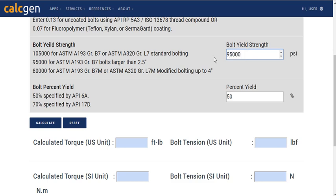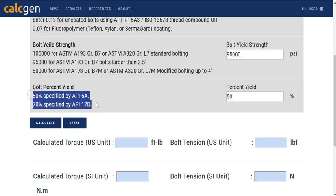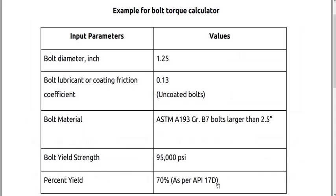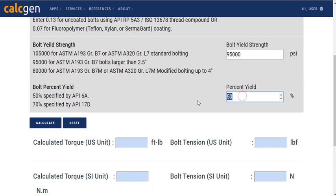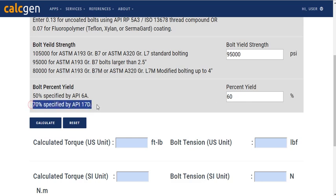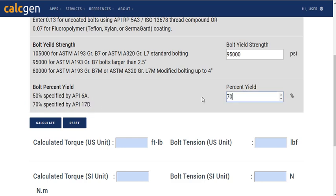Now, for the last parameter, which is percent yield, two conditions are given below. If your condition matches with the information provided, then you can choose the input value accordingly. Otherwise, you can also make an input based on your preference. Our condition being a PI17D, we choose 70% as our input value.